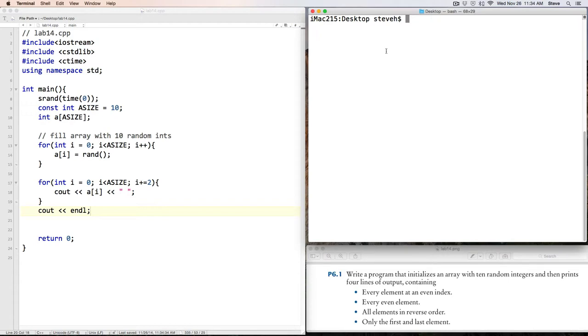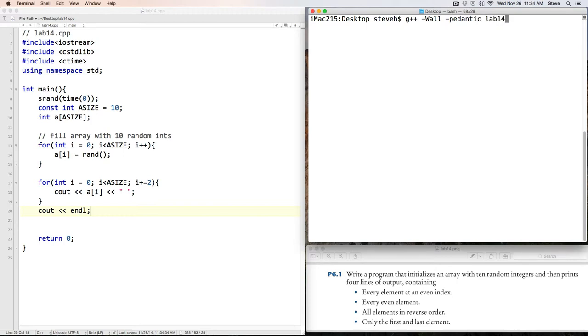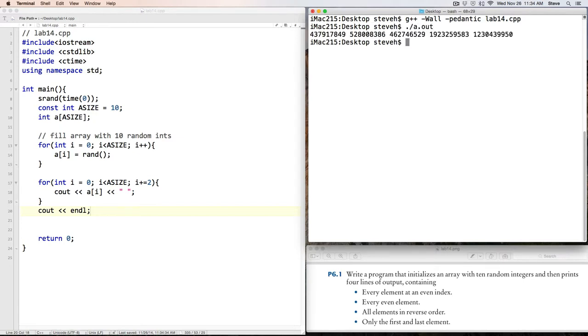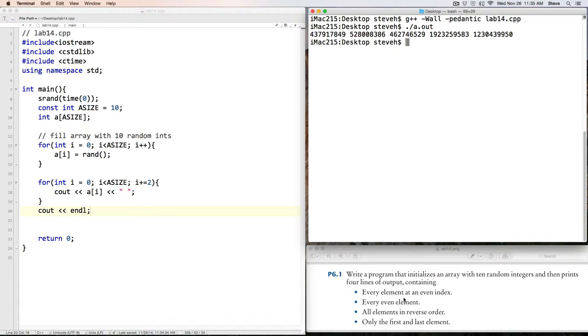Okay, well, let's compile and run the program so far. G++ minus wall minus pedantic lab14.cpp, and compile, run. And there we see the output of five values. Well, of course, because they're random, we're not sure that those are the right five. But once we print out all of the elements in reverse order, that should help.